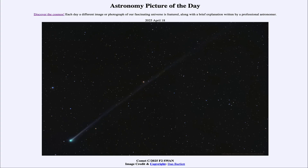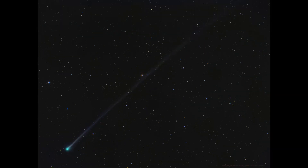Greetings and welcome to the Astronomy Picture of the Day podcast. Today's picture for April 18th of 2025 is titled Comet C/2025 F2 Swan. Here we see an image of a comet as taken just a few days ago, back on April the 18th. This is Comet Swan.